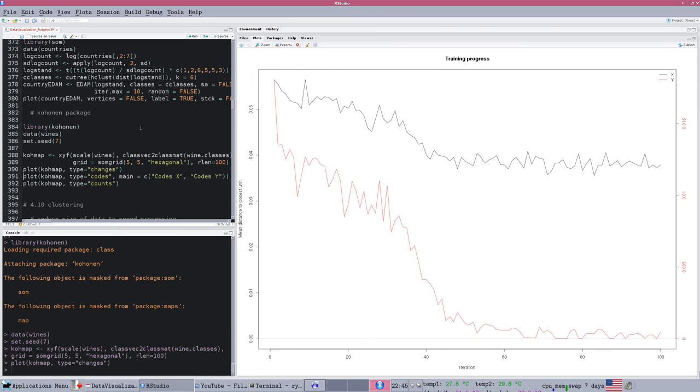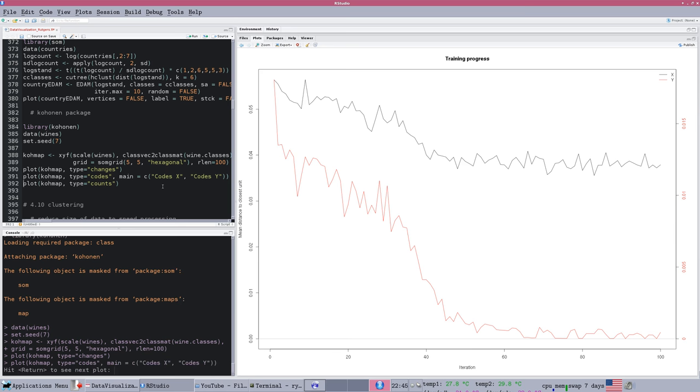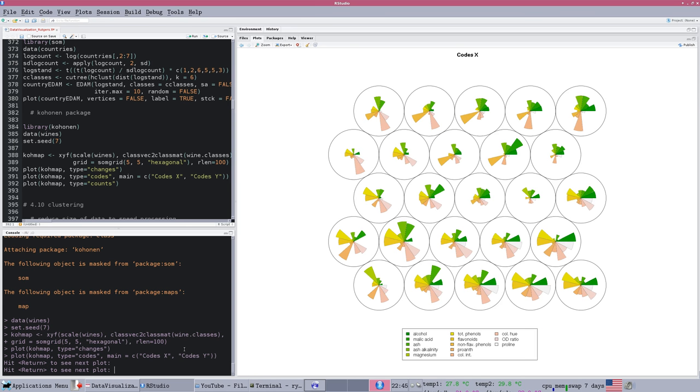Kohonen is the name of a person who was very influential in developing self-organizing maps. There is another package called Kohonen. This process takes existing data and goes through a training algorithm to figure out which clusters are stable and divide the data up in a way that separates them according to the mathematical measures. Here's a plot of the training convergence. Then we can plot the results of the Kohonen map. This sample data that's in the Kohonen package is a set of data on wines and their chemical composition. It finds these 25 clusters.